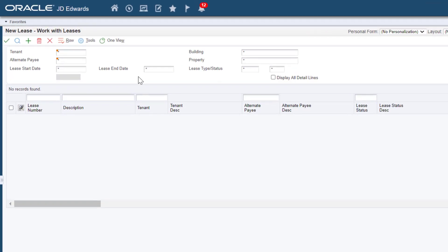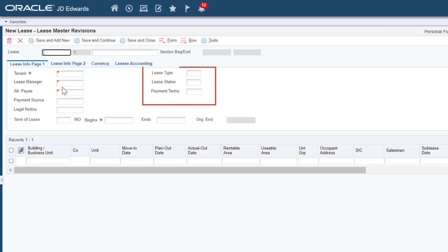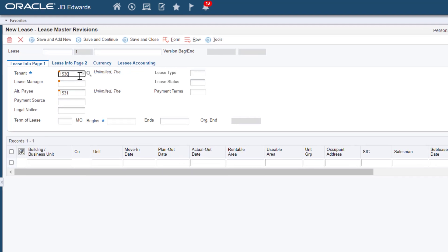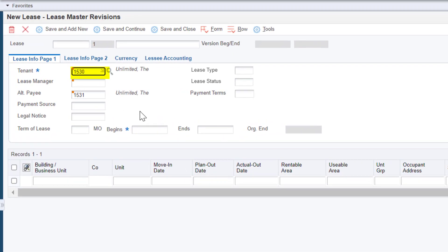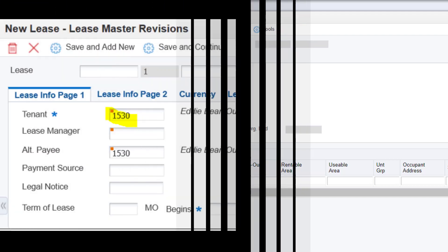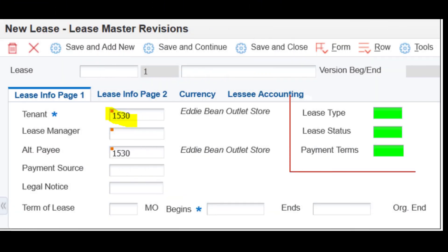For example, your users use the Lease Master Revisions Form to create new leases. Suppose that for most tenants, you want to show the Lease Type, Lease Status, and Payment Terms fields. However, when they are creating a lease for Tenant 1530, you want to hide those fields on the form. Or maybe you don't want to hide the fields, but simply highlight them with a color.